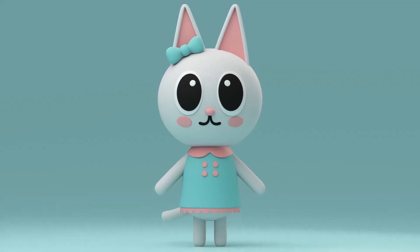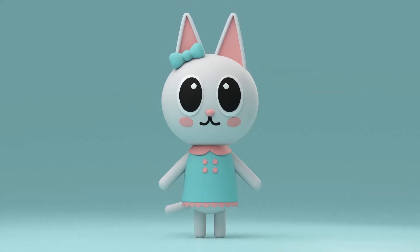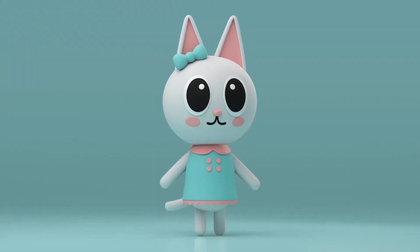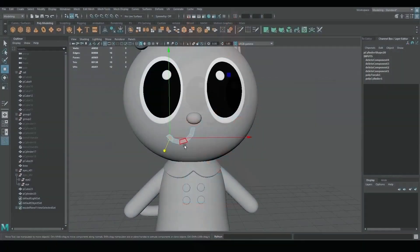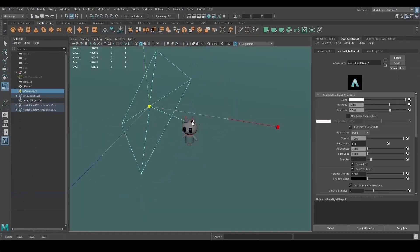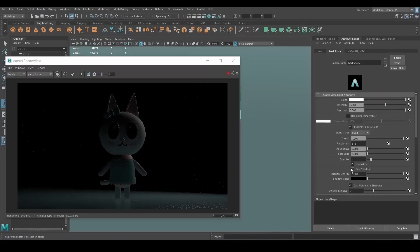Hello everyone, welcome to my channel. Today we're gonna model this cute character inside of Maya and I'm gonna show you step by step how to do it.